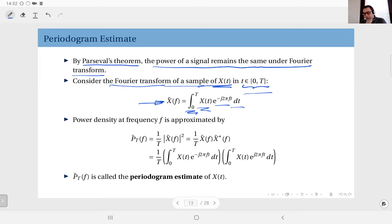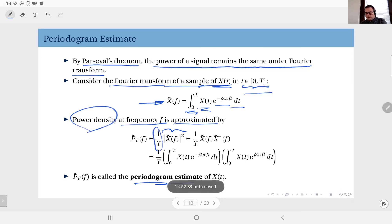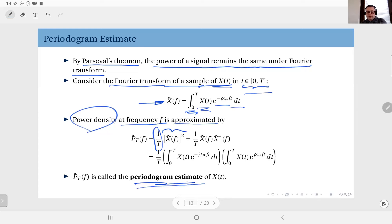In the ideal case, if you have x(t) as a general function of time, the integral would be from minus infinity to infinity. But here, since our observation window is limited, the integration limits are also limited. The power density at frequency f is approximated by what we call the periodogram estimate: the magnitude square of the Fourier transform divided by the length of the observation interval T.